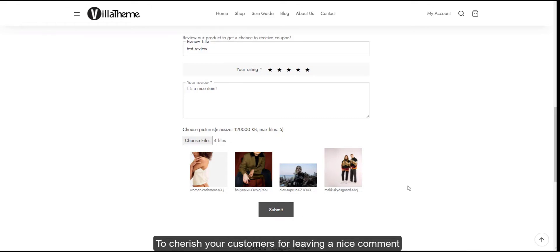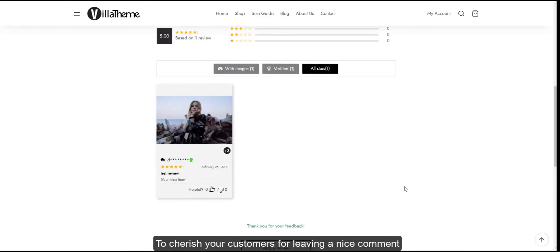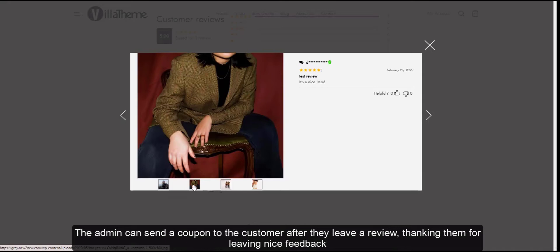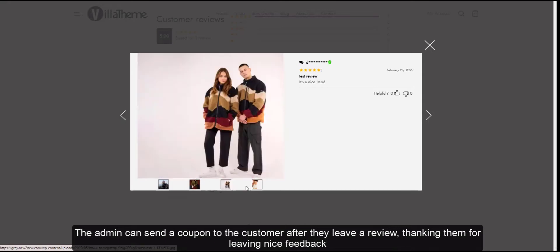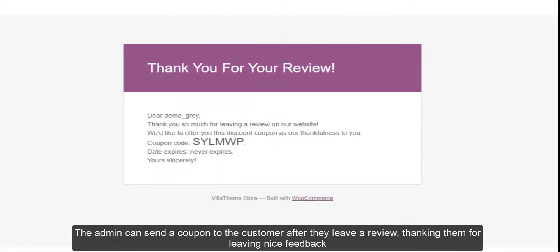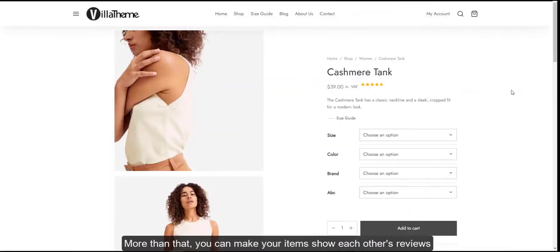To cherish your customers for leaving a nice comment, the admin can send a coupon to the customer after they leave a review, thanking them for leaving nice feedback.